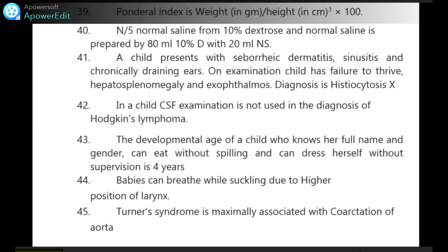Ponderal index is weight in grams divided by height in centimeters cubed, multiplied by 100. N/5 normal saline from 10% dextrose and normal saline is prepared by mixing 80 ml of 10% dextrose with 20 ml normal saline.